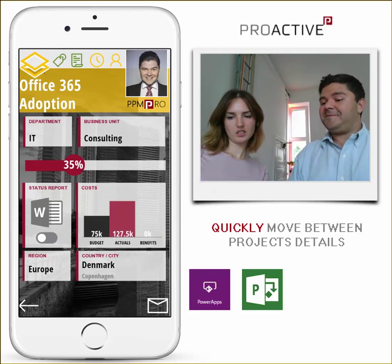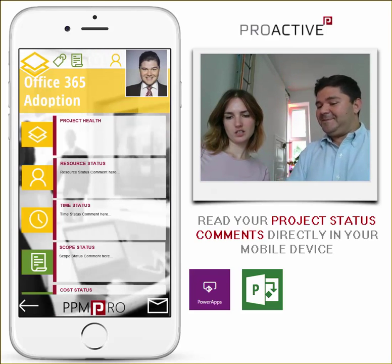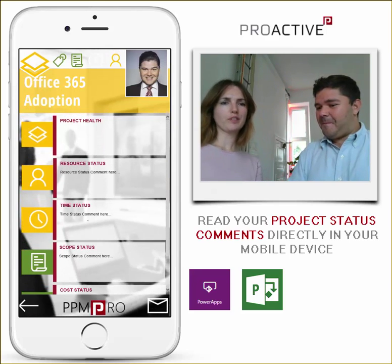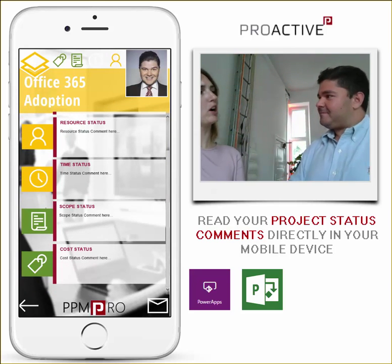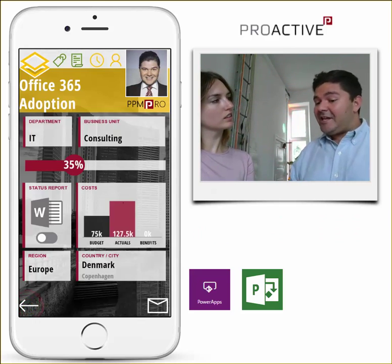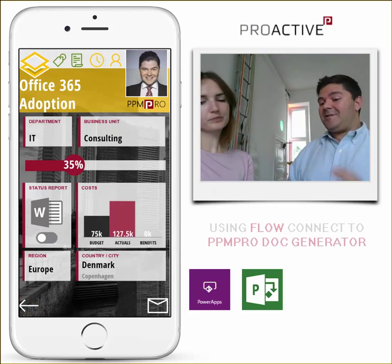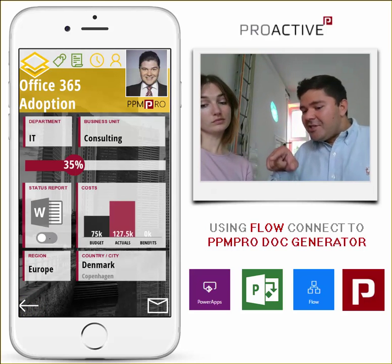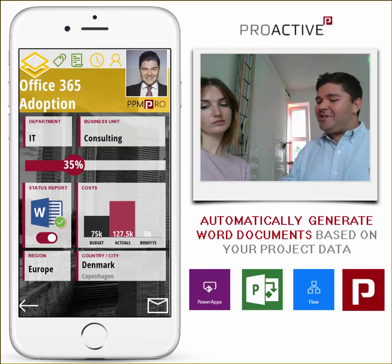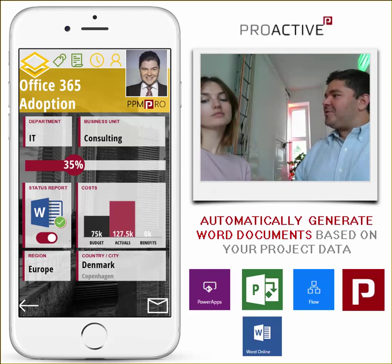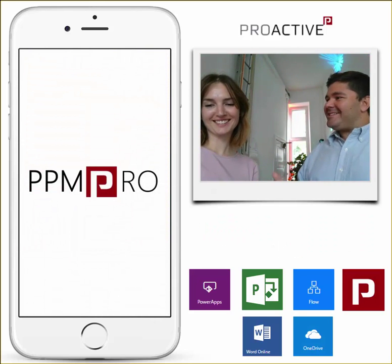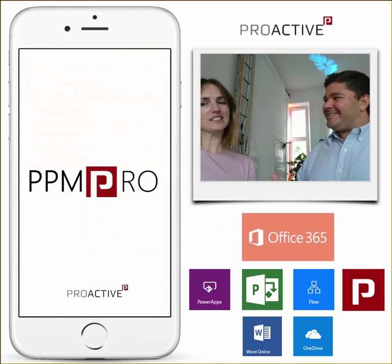What if I want to share this with my boss? That is a very nice feature we have done here using something called the document generator. You just click on this button and it automatically generates a document for your boss. Wow!